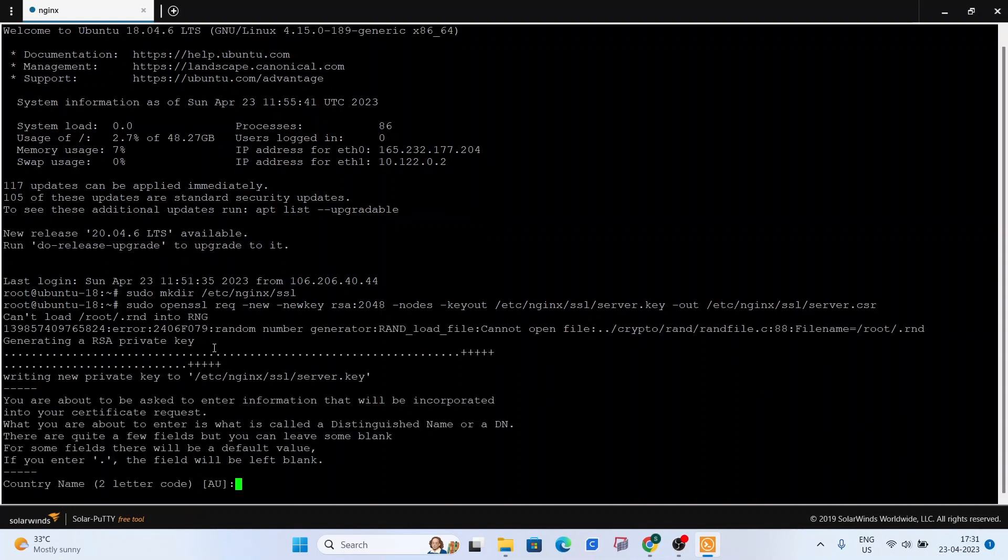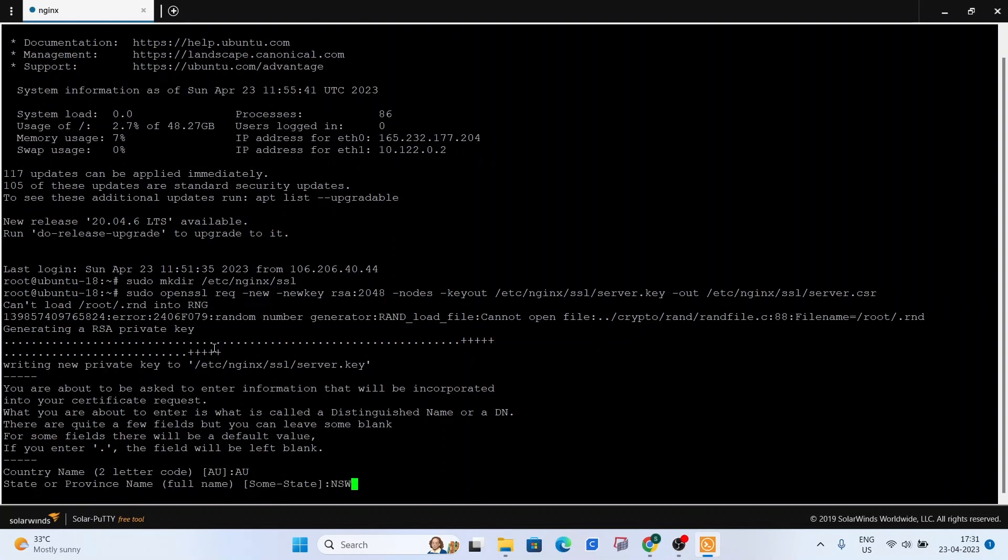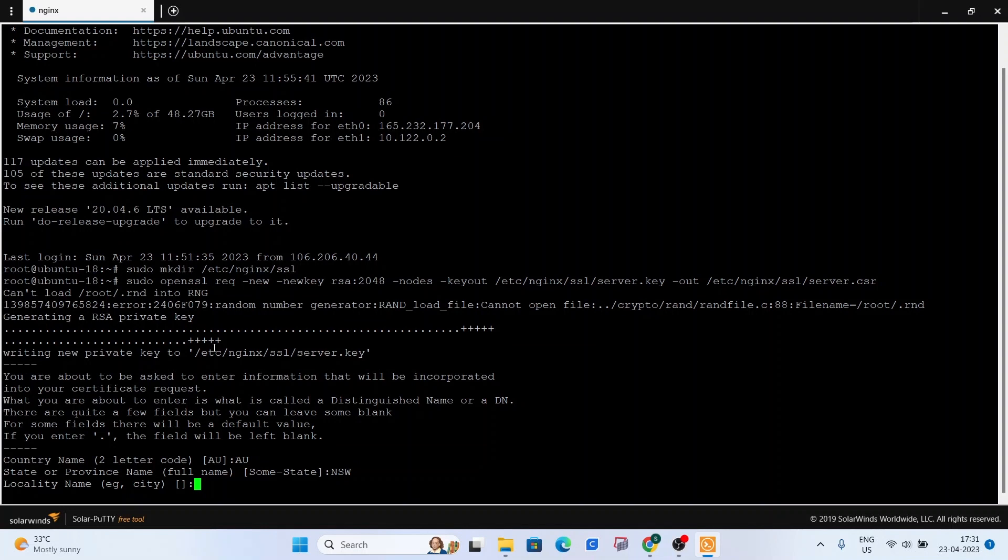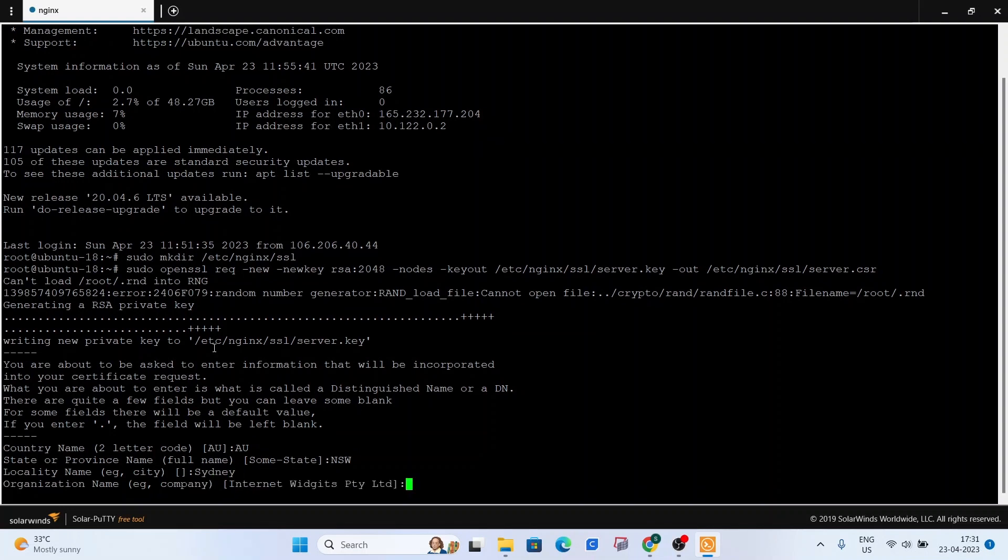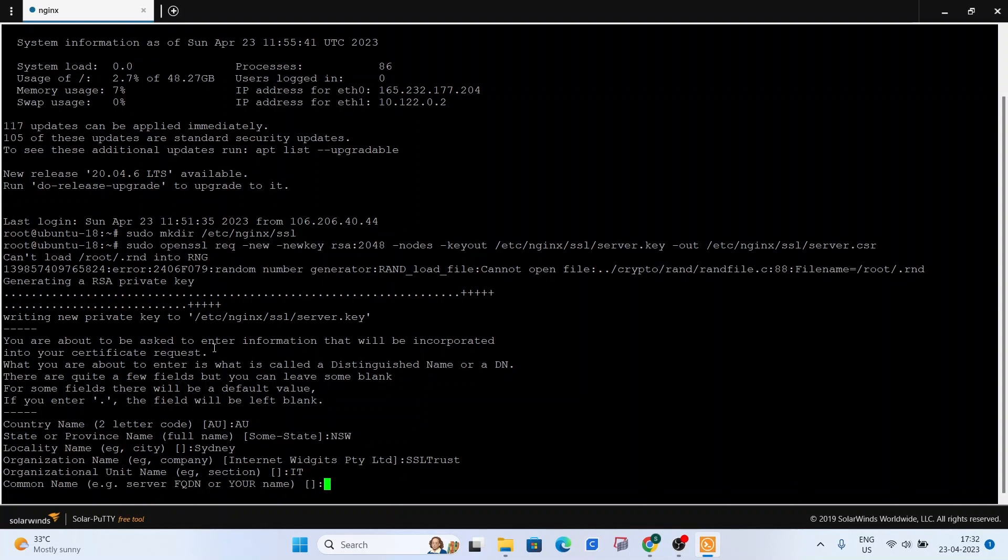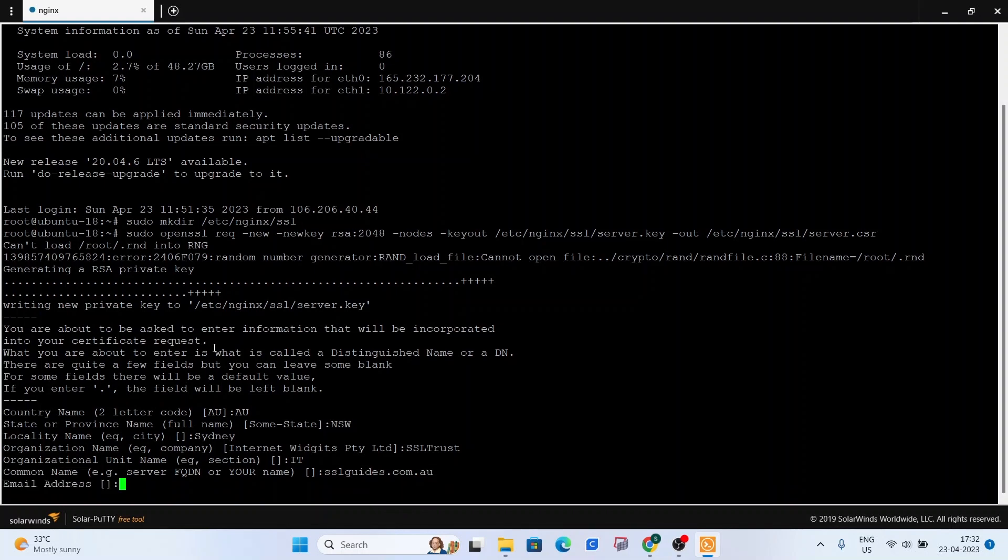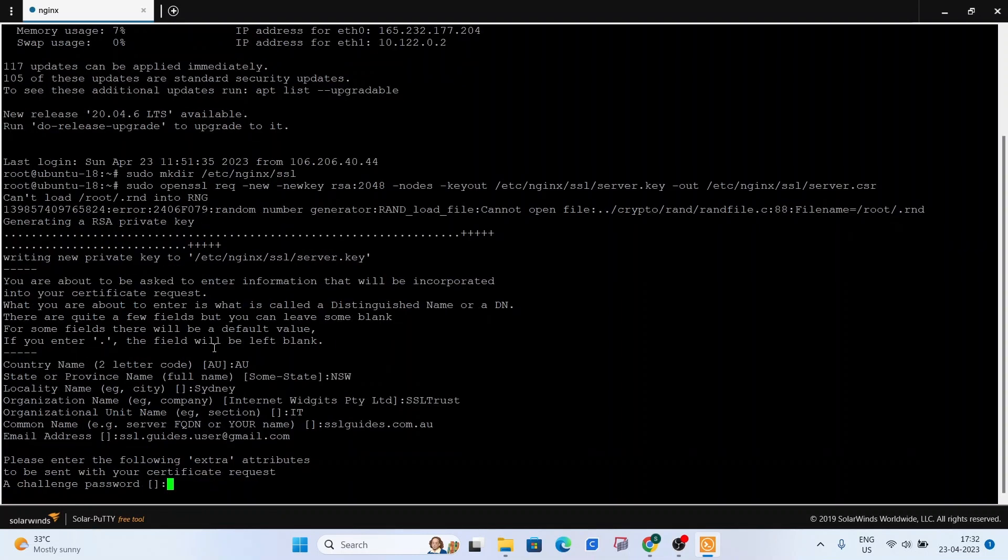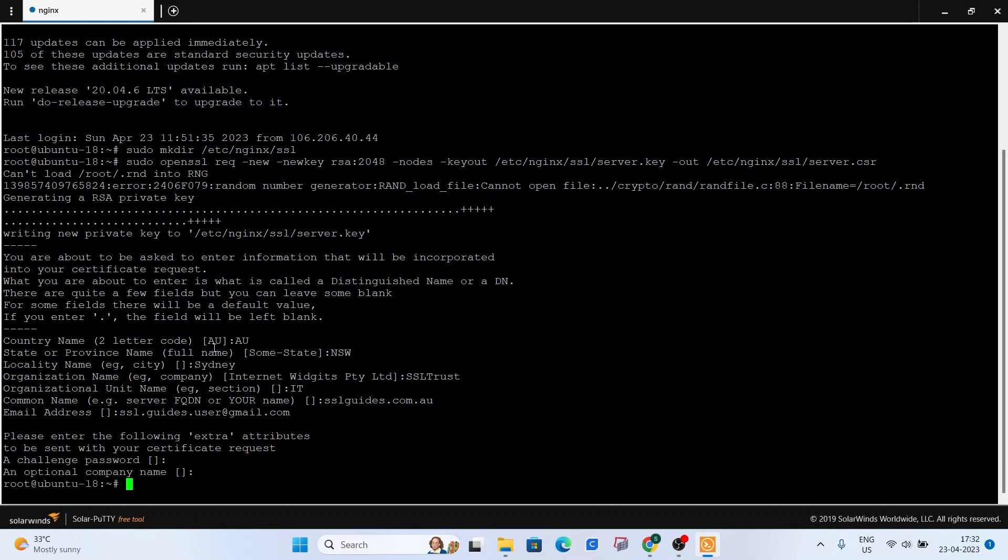Now, you need to fill in some information such as the two letter country code, the name of your state, your city, your town, and your organizational name such as SSL trust, and the unit such as IT, and your domain name without the World Wide Web. Press enter, the email address, just press enter, leave this empty, enter again, and we have generated our certificate sign request and private key.